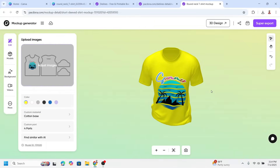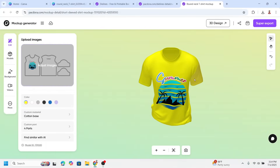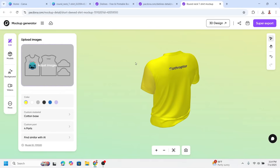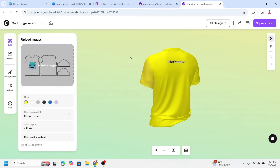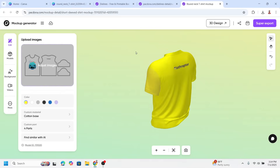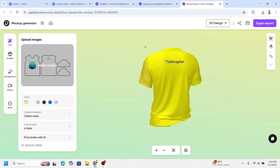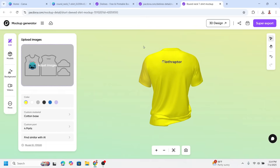If you want to check the back, just click and drag it. You can see the back and move it around — it's real 3D!